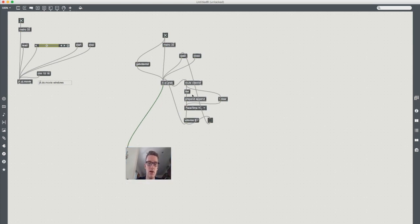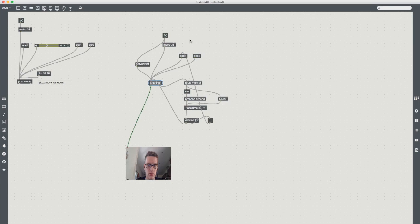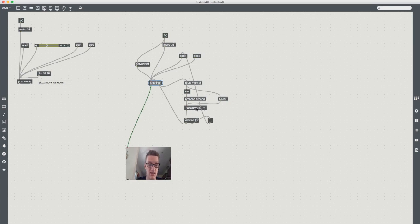So now what happens is we have a jit.qt.grab that's sending a video device into a umenu. We select something different and it then reopens it there. So because it sent the bang and I selected the FaceTime camera again it just restarted everything. But if you have different lists it will flick through them.